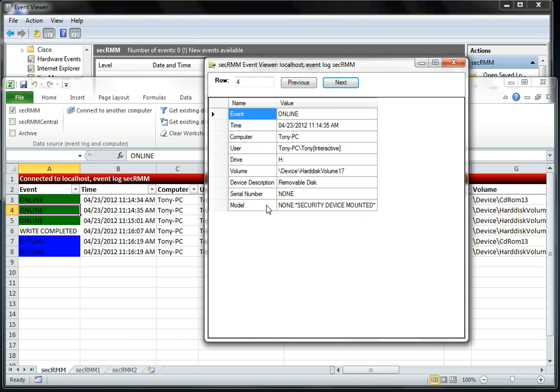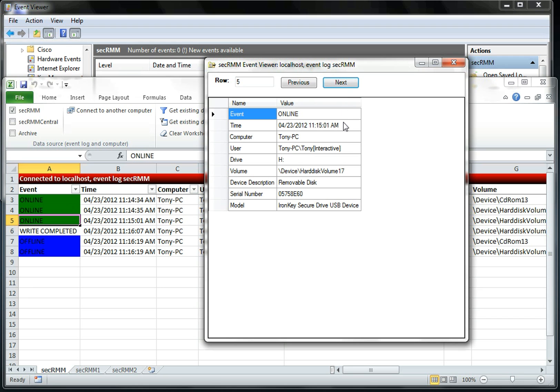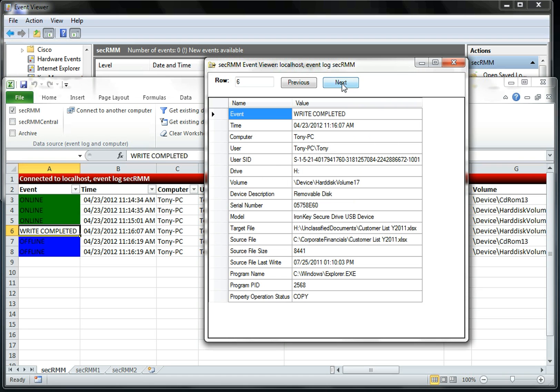So you can see SecRMM tells you that a security device was mounted. And then once the user puts in the proper password, we actually get the details about the specific device.